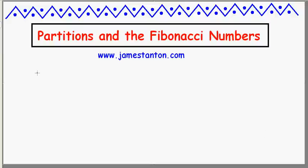Welcome! Today I'd like to talk about a strange connection between partitions and the Fibonacci numbers. To explain these concepts, let me go through them right now.